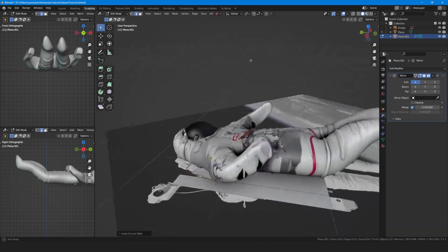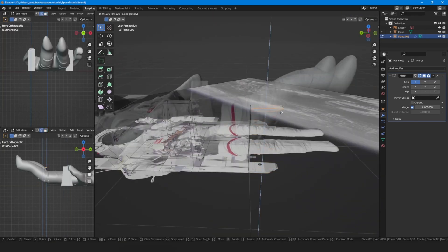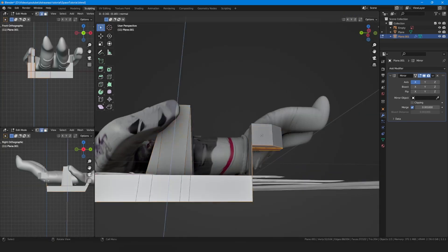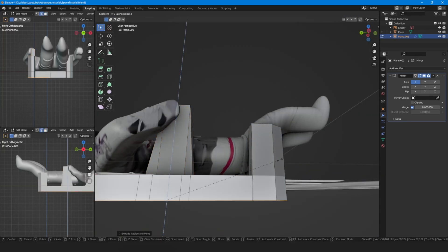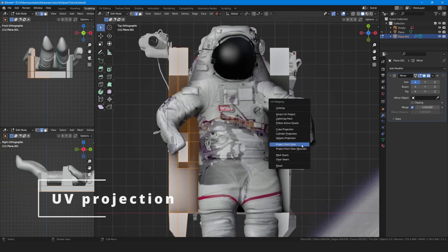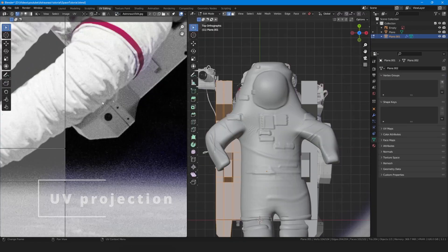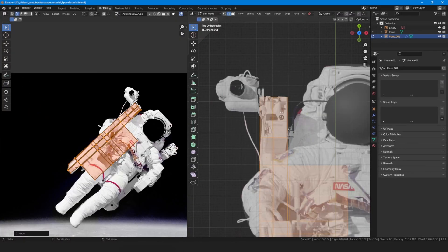Extrude, extrude, extrude, extrude, and then extrude. Project UV from the top and match the texture.